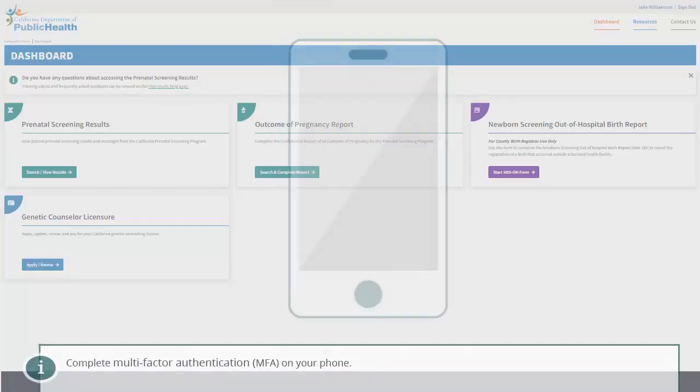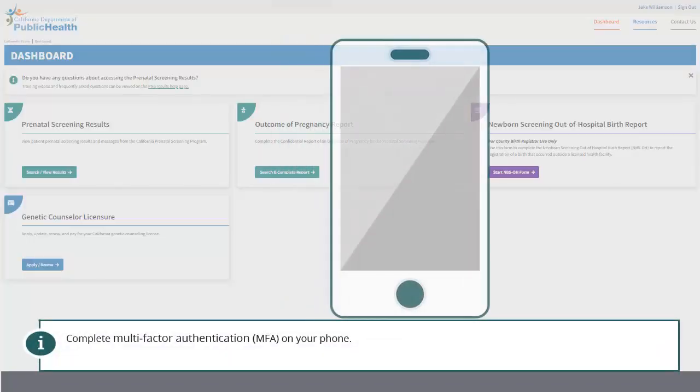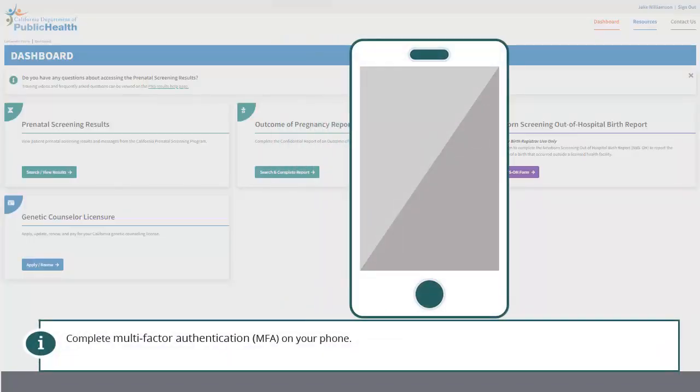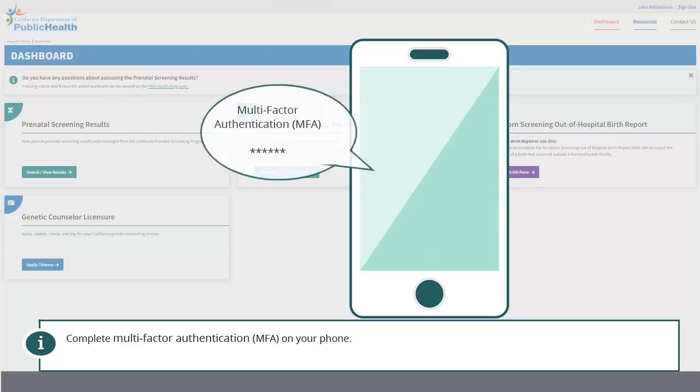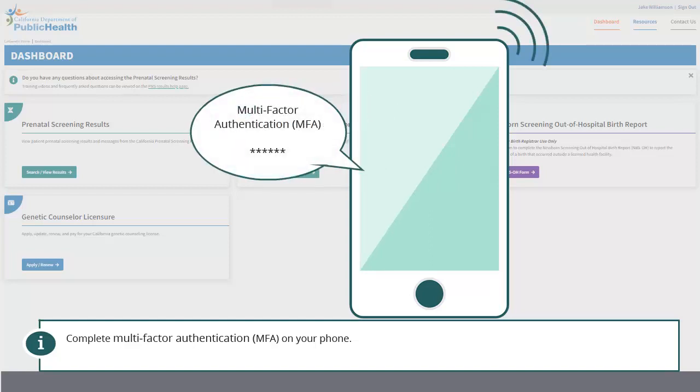When signing in after the initial access, you will be asked to enter your phone number, which will be stored to confirm your identity with a code sent to you via phone call or text as a form of multi-factor authentication. Once you verify your account via MFA, you will be successfully signed into the CalGenetic Portal and will land on the dashboard screen.